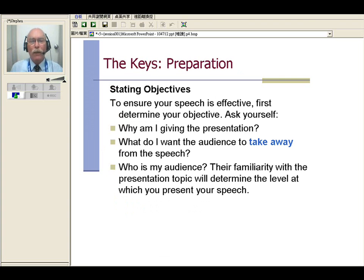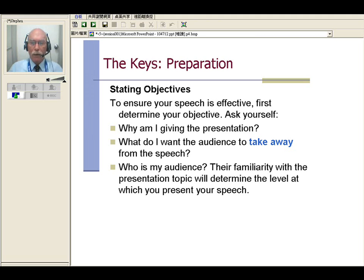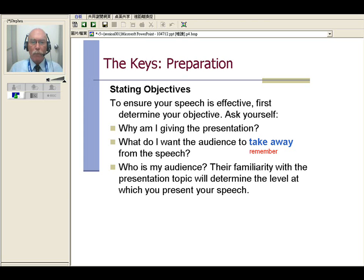The first key of speech-making is preparation. The first thing we want to do is state our objectives. To ensure your speech is effective, first determine your objective or your goal. Ask yourself: why am I giving the presentation? What do I want the audience to take away — or remember — from the speech? And who is my audience? Familiarity with the presentation topic will determine the level at which you present.